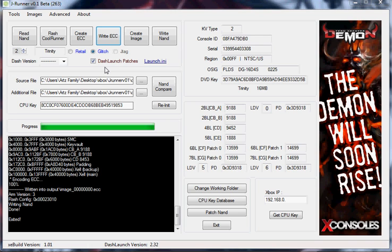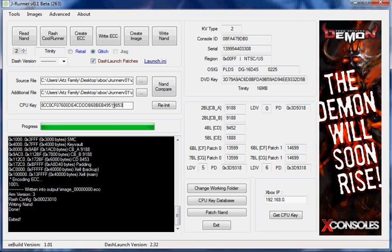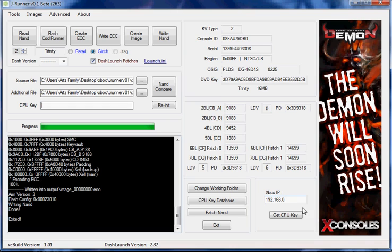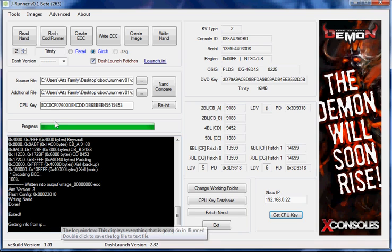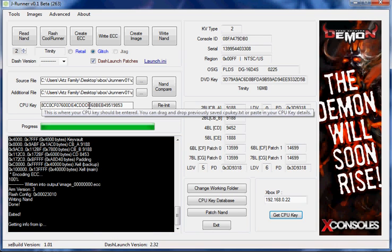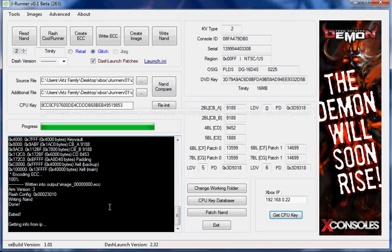I just went ahead and finished hooking up the CoolRunner into the console. And I hooked it up. Booted it up to Zelle. I got it running in the other room right now. So the next step was to retrieve the Xbox's IP address from the bottom of the screen. Which I have done. And now you press Get CPU key. You can see here it's getting info from IP. And it popped up with the CPU key here.